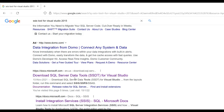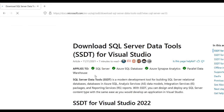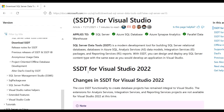Scroll the pages down and you can see a link: 'Download SQL Server Data Tools for Visual Studio'. Click on this link and the next page will open. You need to wait for some time as the page will be loading.